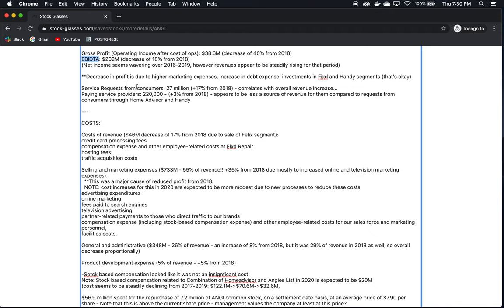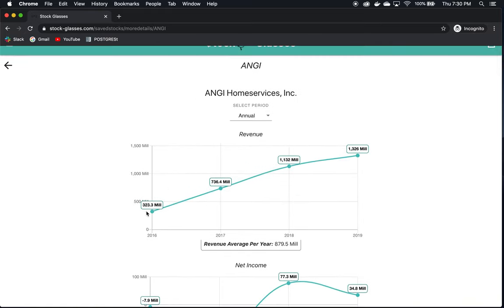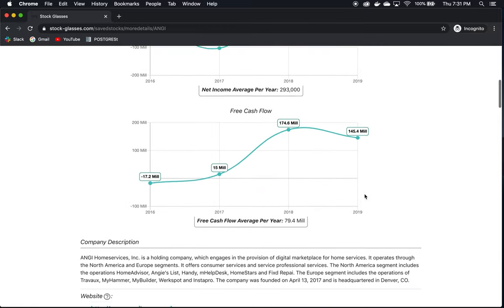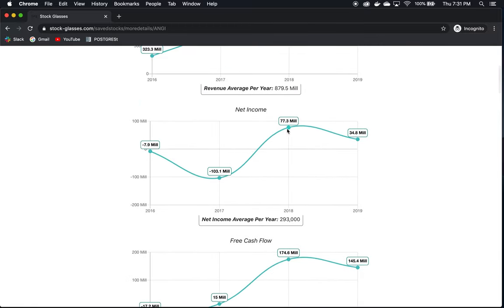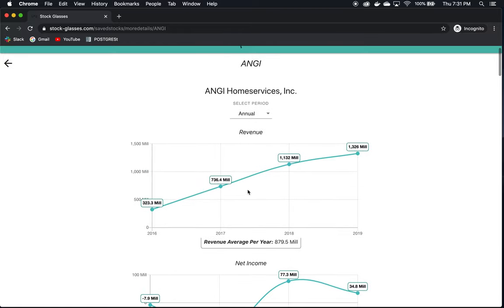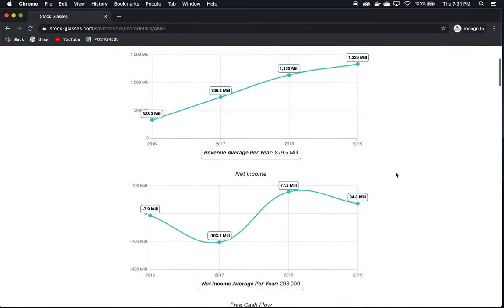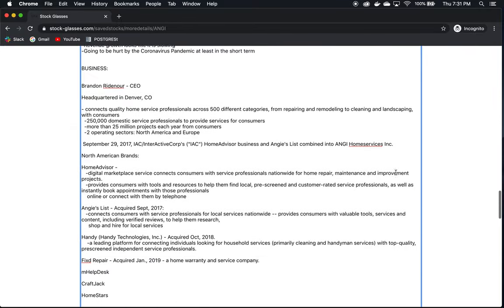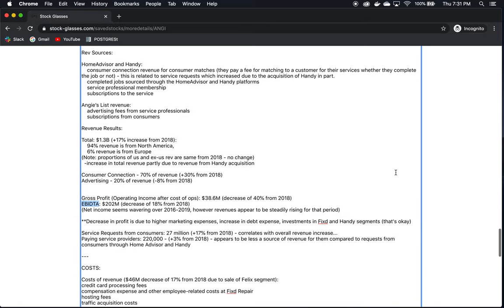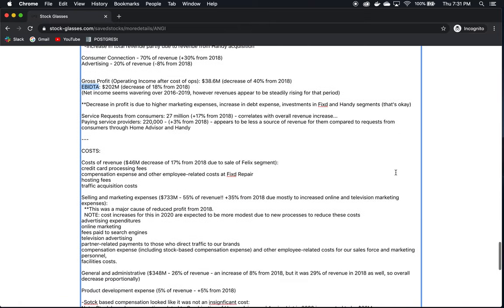I made a little note here, net income seems to be wavering over 2016 to 2019. However, the revenues appear to be steadily rising. So it's not a terrible situation. Ideally, we'd want to see that the company is consistently profitable, but if revenues continue to rise as they have been, let's look at the graph real quick up here, you see this, they're just continually going up. If that continues, then we can be reasonably sure, or at least our concerns could be alleviated, that their net income is going to remain positive because their revenue is continually increasing. Now that, of course, depends on the costs and all of that. So we'll keep looking at this further to see if we see any red flags that might cause concern for the future of that.